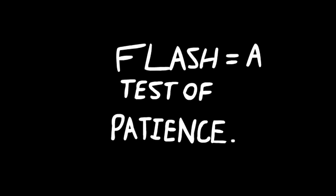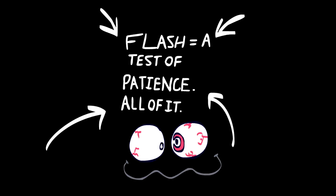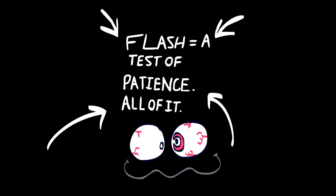In the end, Flash is a test of patience.